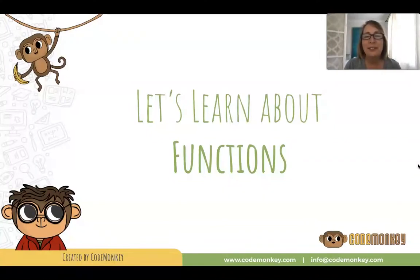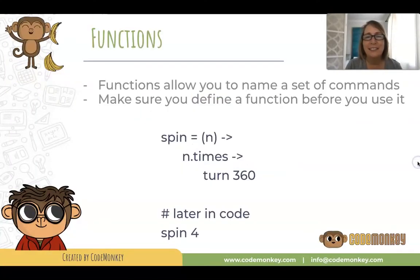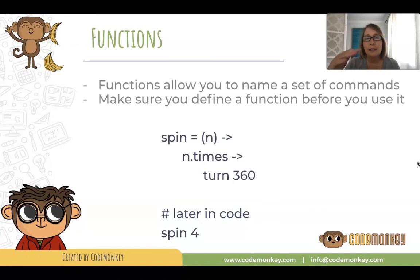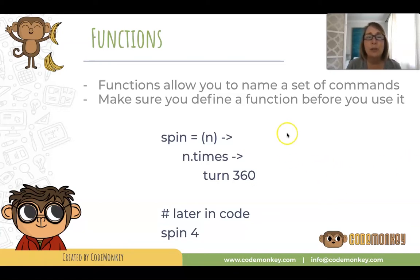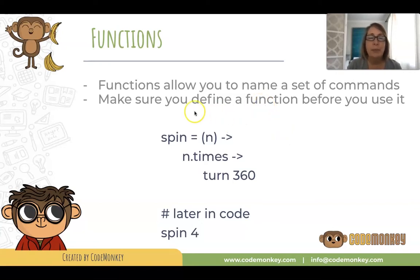Welcome to Function Farm. Let's learn about functions. Functions allow you to name a set of commands, package them up, and call them a function. Later you can call that function. Just make sure you define your function before you use it.